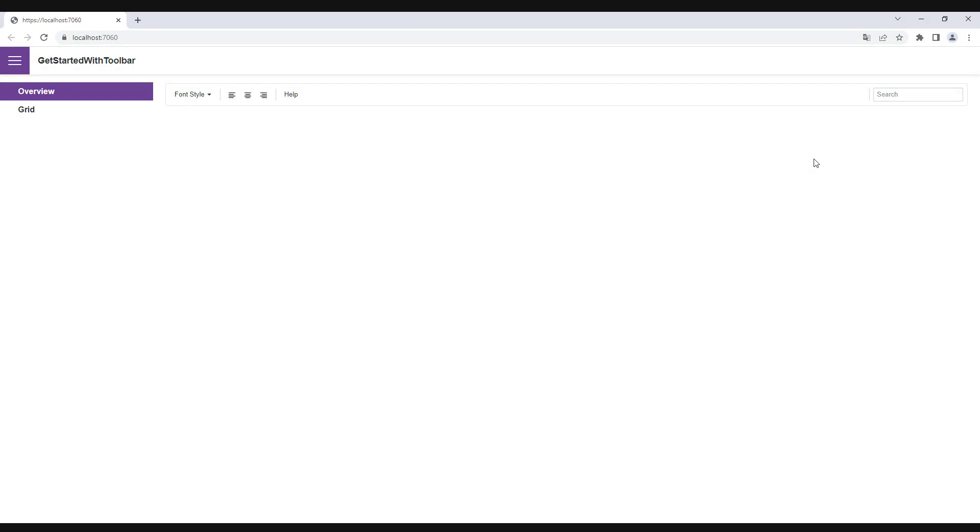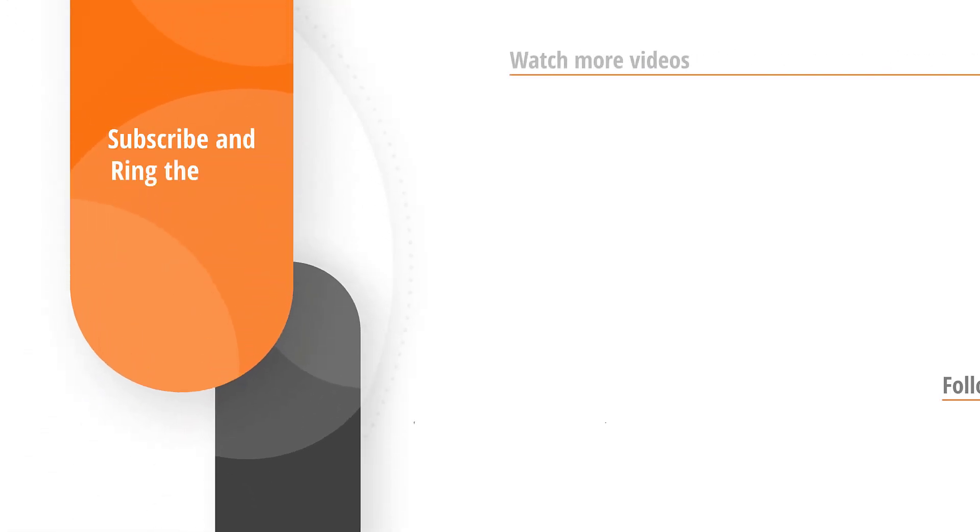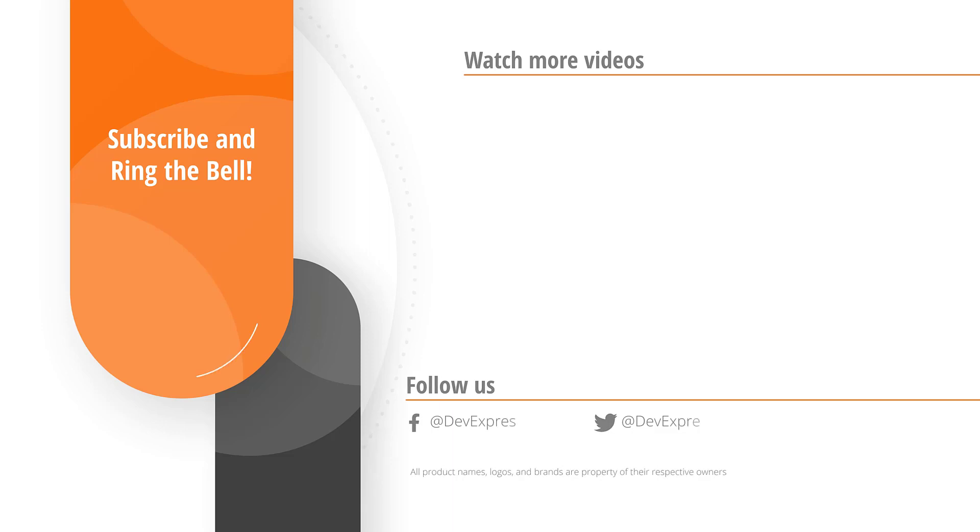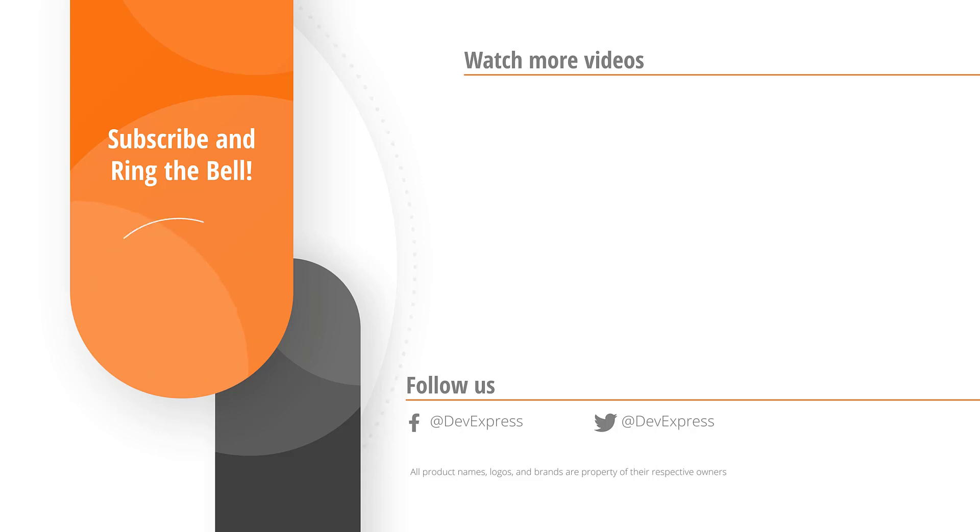And that's it for this video. If you liked it, please give us a thumbs up. If you have any questions, please comment below. And don't forget to subscribe and ring the bell so you get notified about all of our new videos. Thanks for watching and thank you for choosing DevExpress.